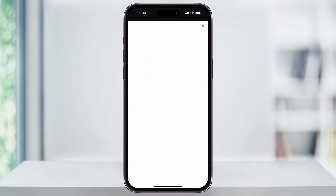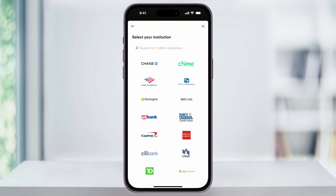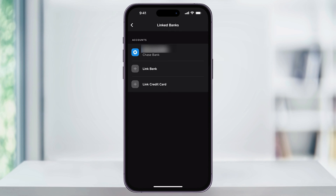After that, hit Continue, and then go through all of the steps to link your bank account to your Cash App account. Each bank's going to be a little bit different, but all you need to do is find your bank from the list, and then sign in with your bank's credentials. Once you're finished, you'll see it listed here. If you wanted to attach a debit or a credit card, you could also do that here as well.